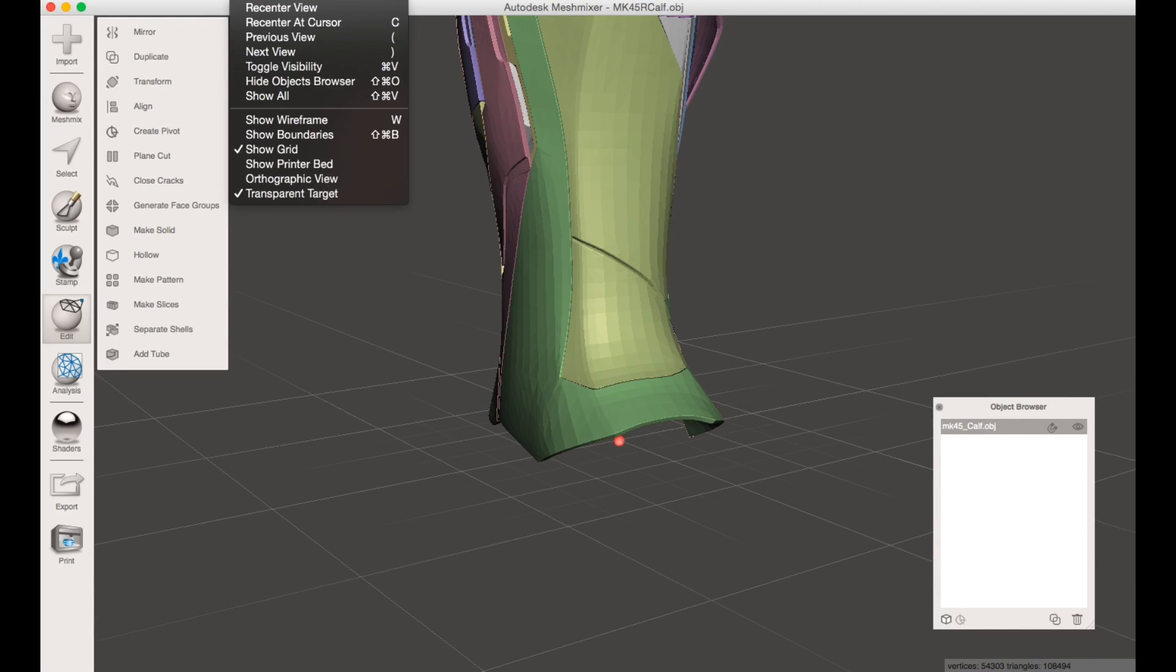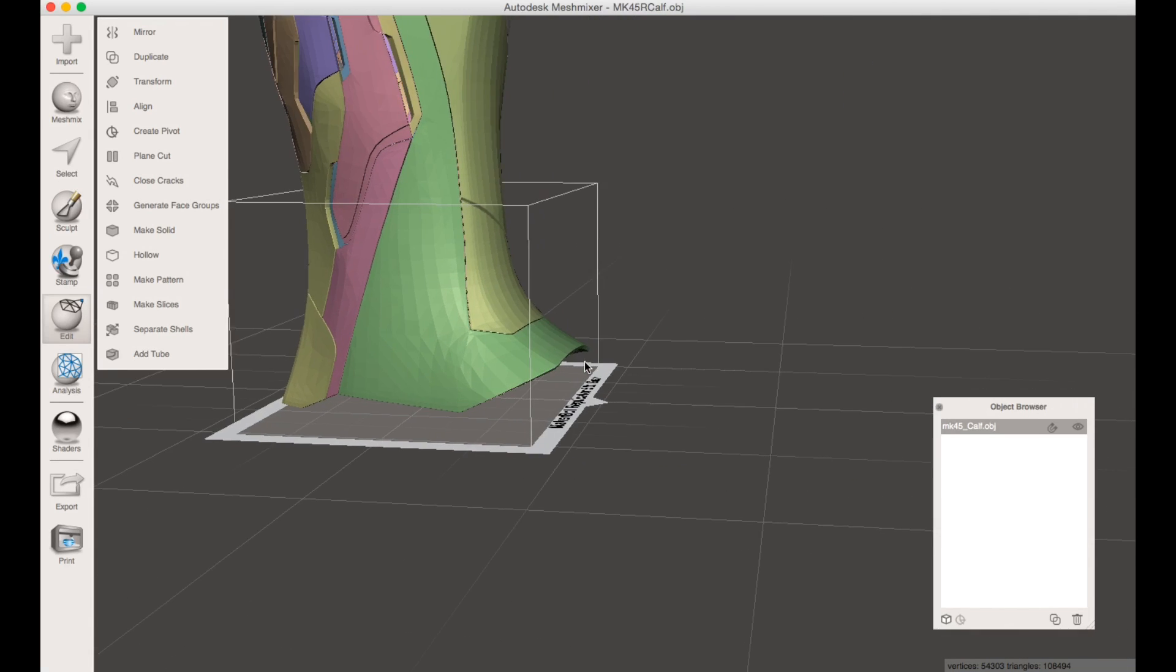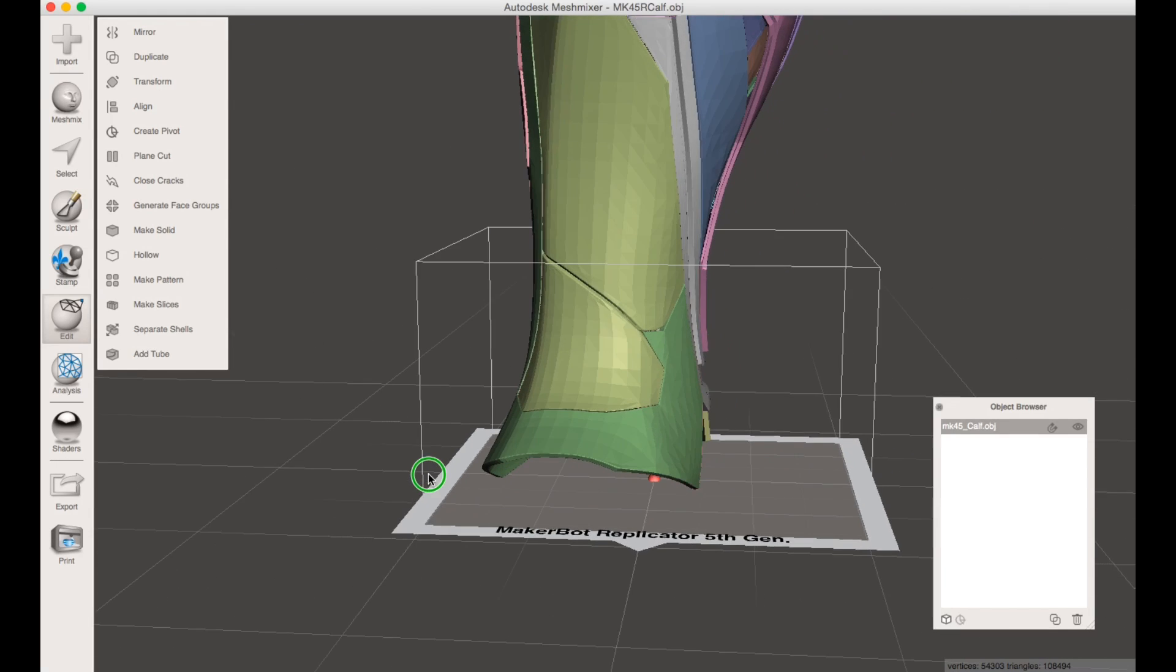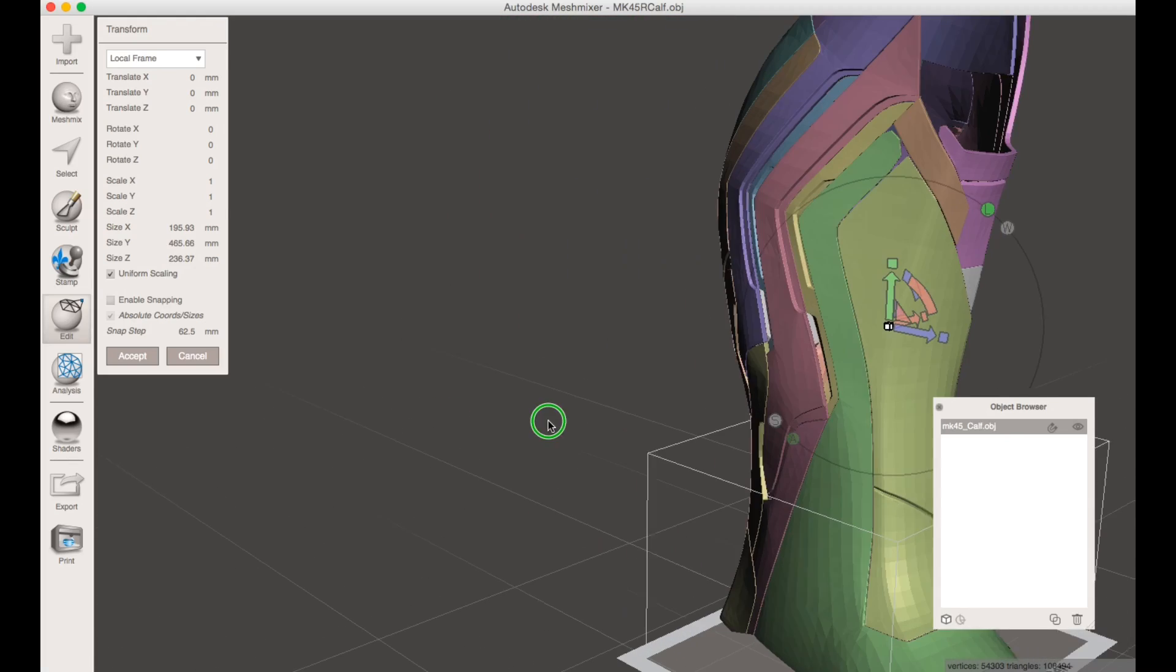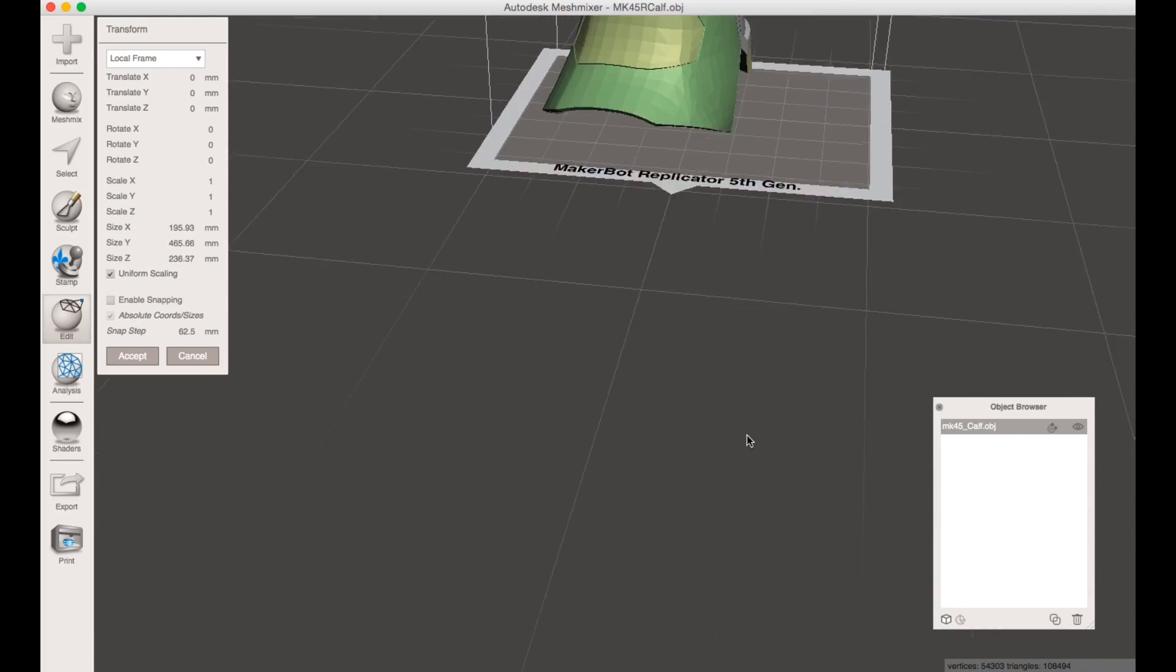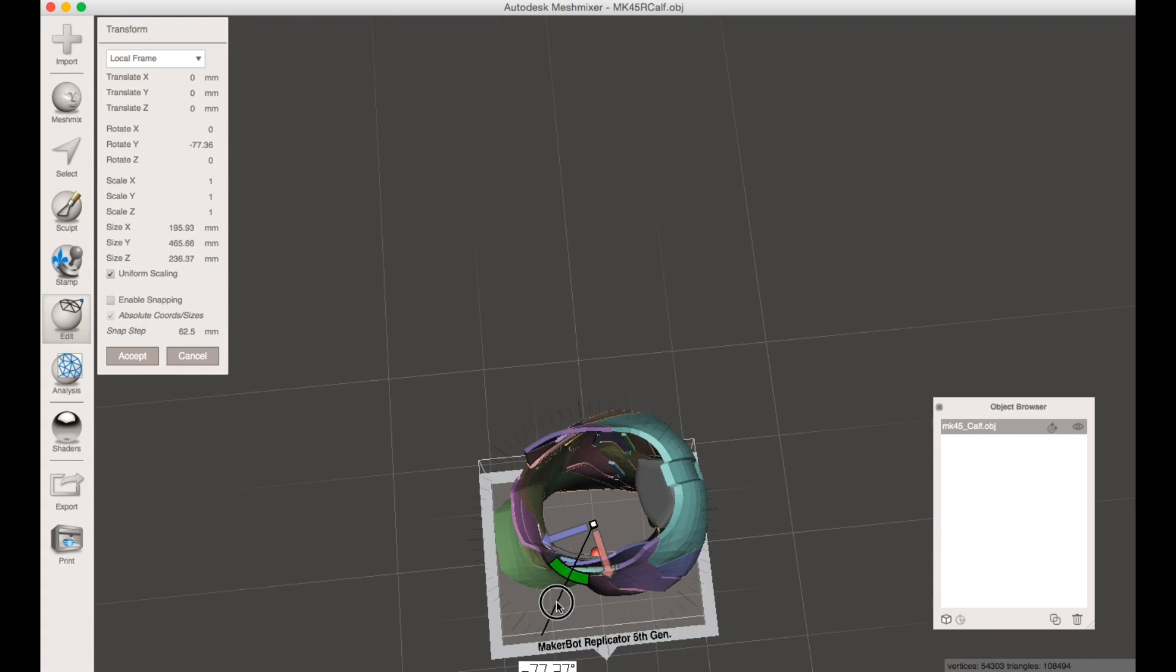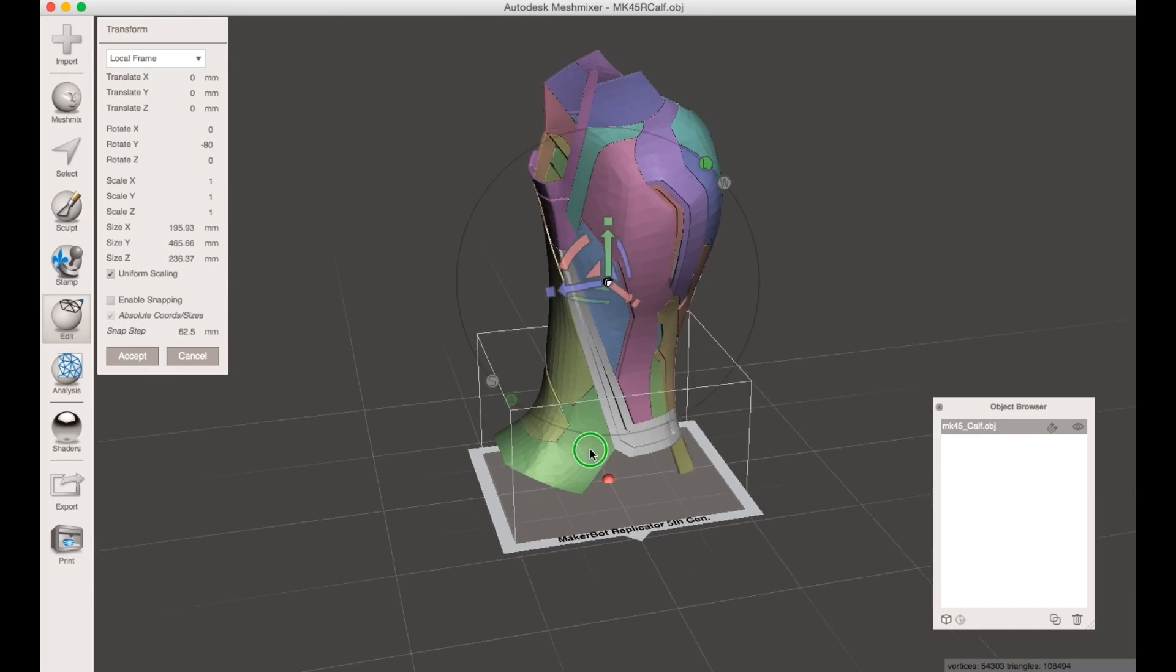What that will do is it'll bring it to the center of the plate. You can hit View and show your printer bed. That's about the size of my printer, which is a MakerBot 5th gen, so that's what I selected. You want to rotate this so you can make it fit better on the build plate. This is the way that I cut it up last time.